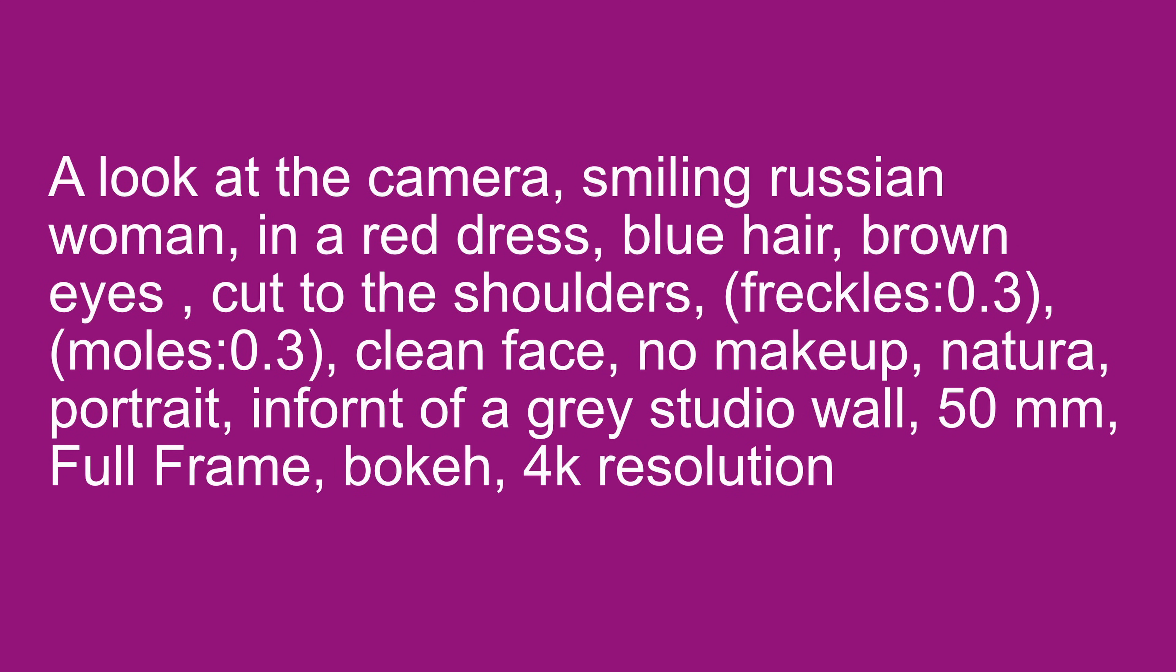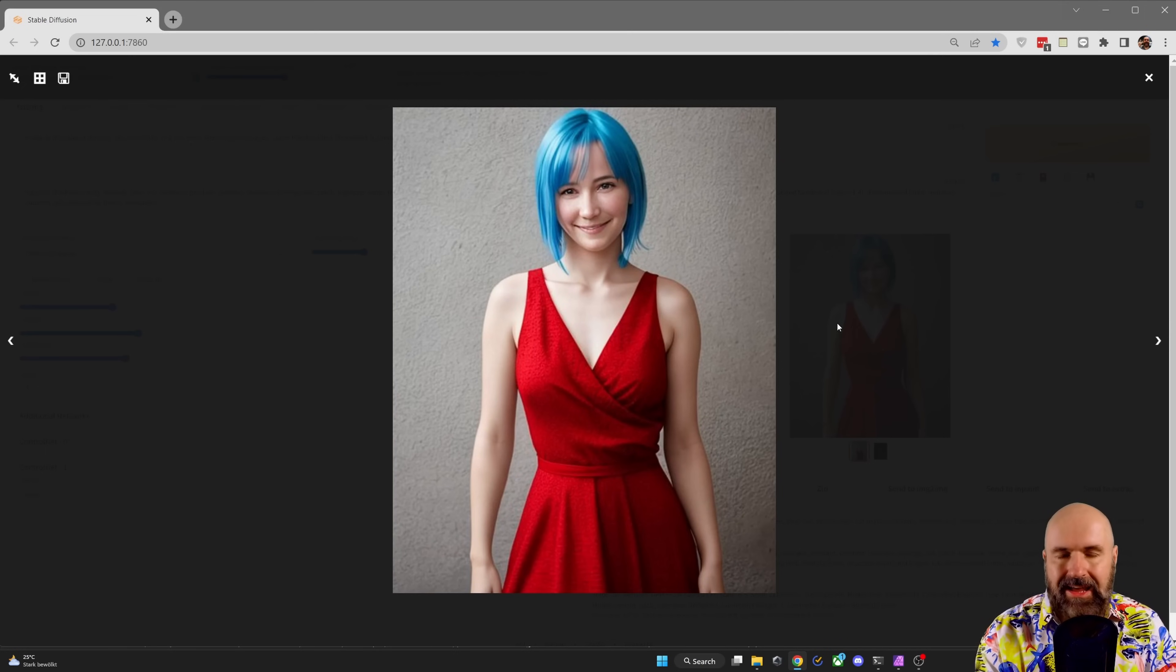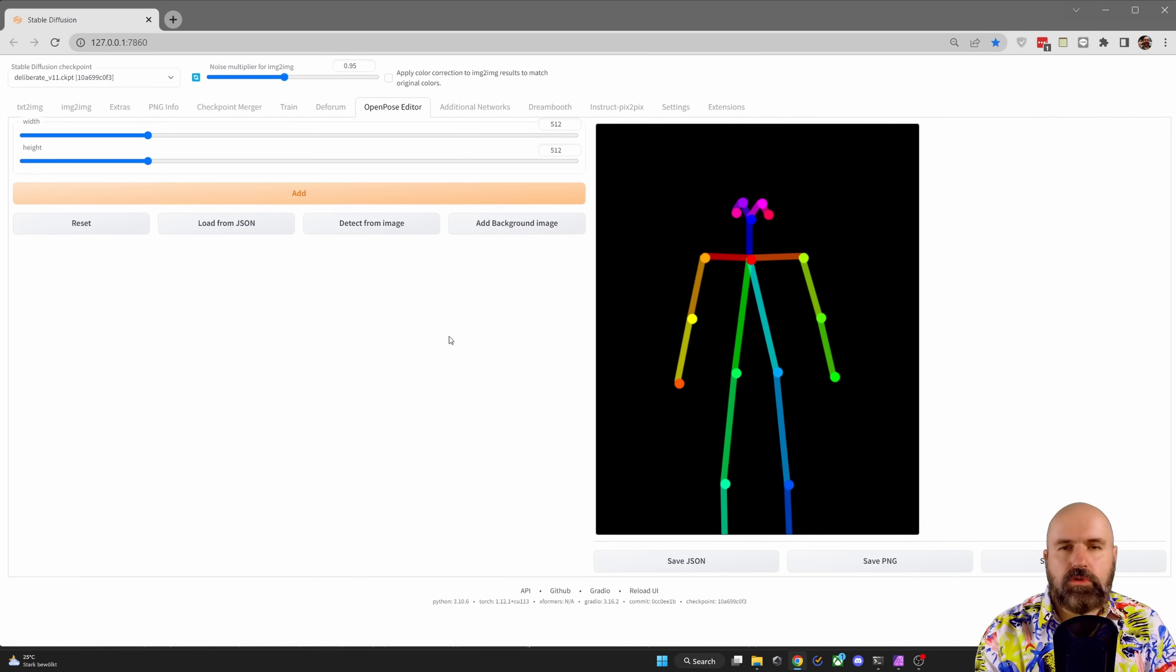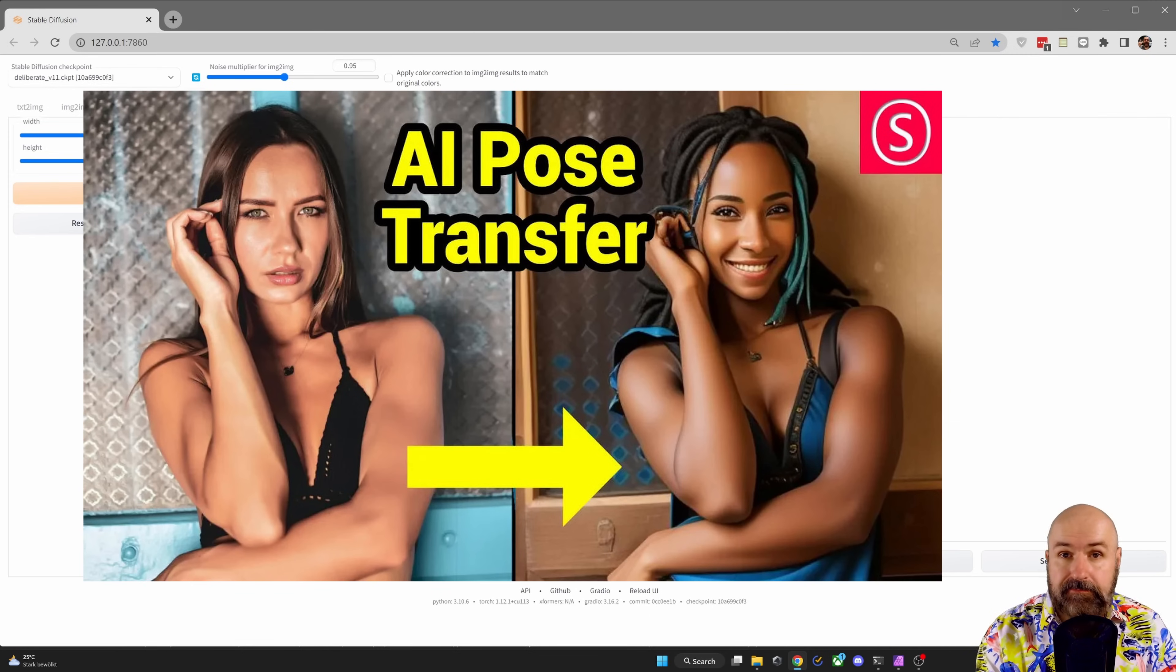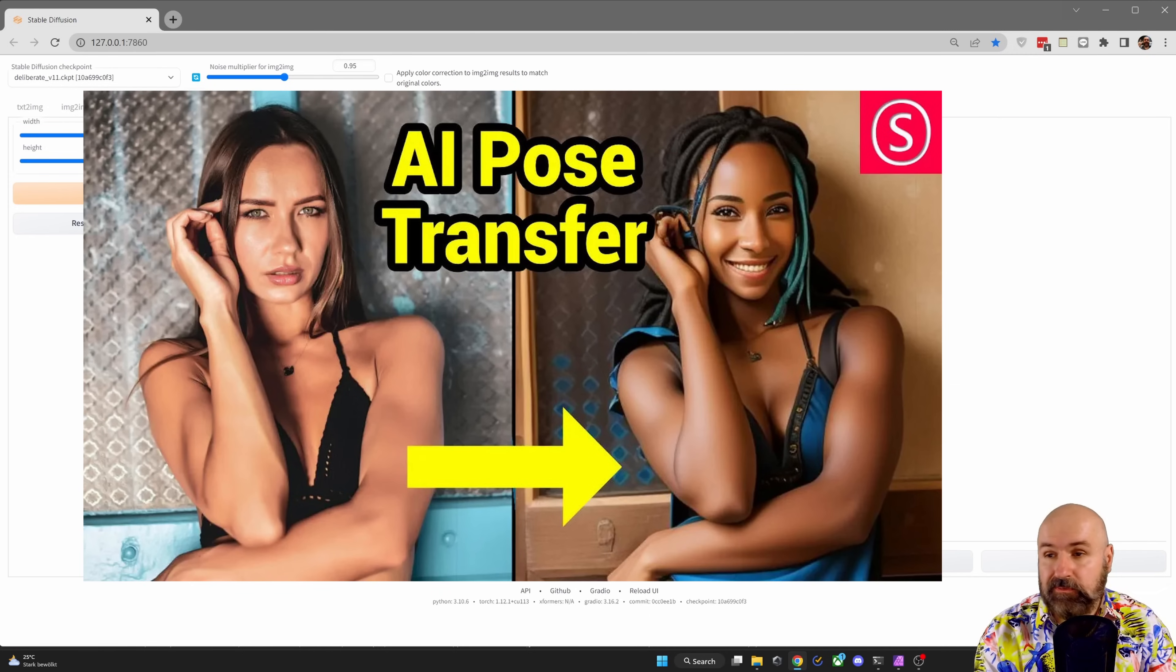So in the prompt, I'm writing in a red dress, blue hair and then also I'm writing in front of a gray studio wall. Of course, you have to re-roll a little bit until you get the background and the composition you want. But of course, for the pose, you can always use the open pose editor. As I've shown in this video before, check that out, it's pretty cool.